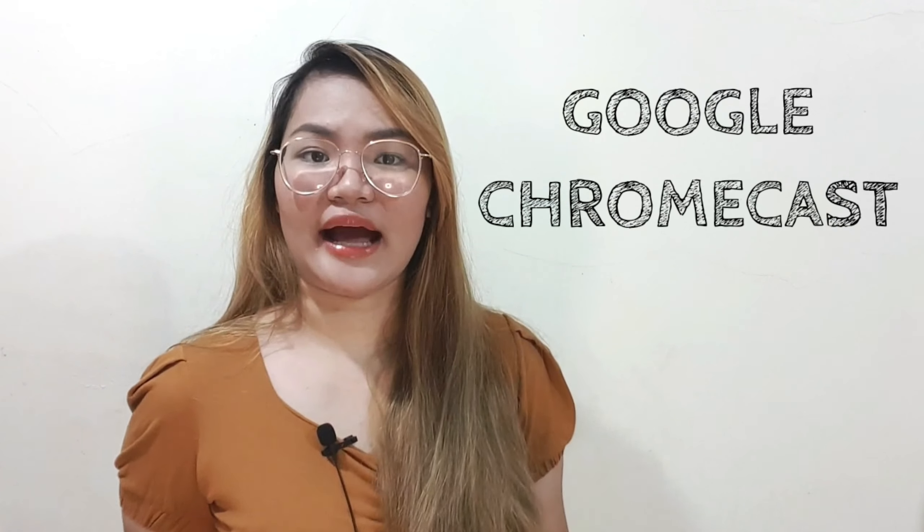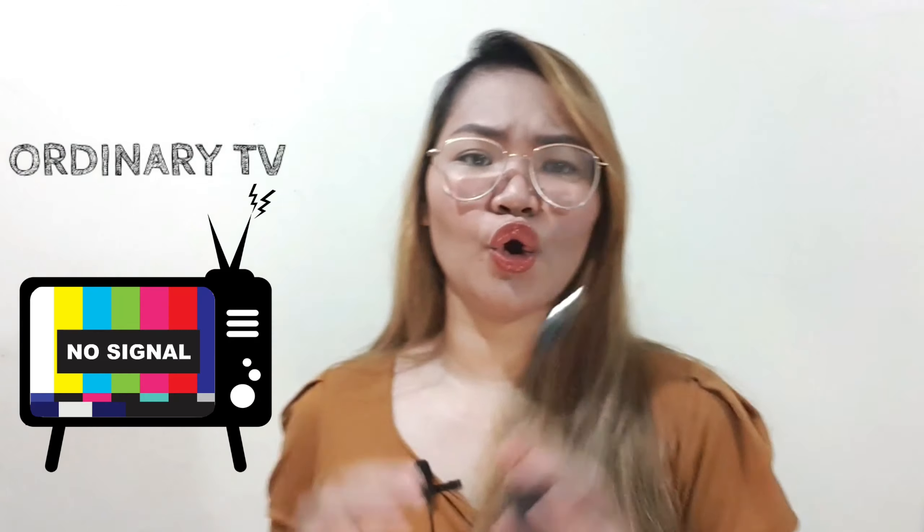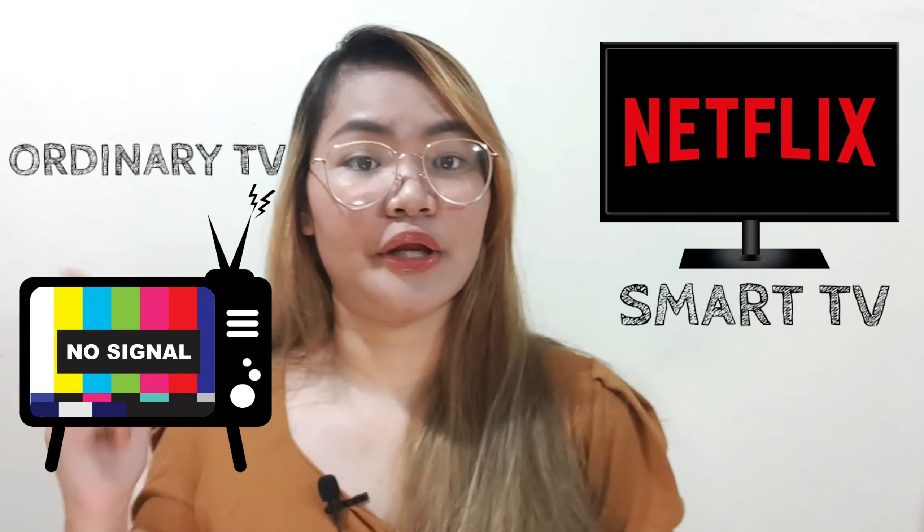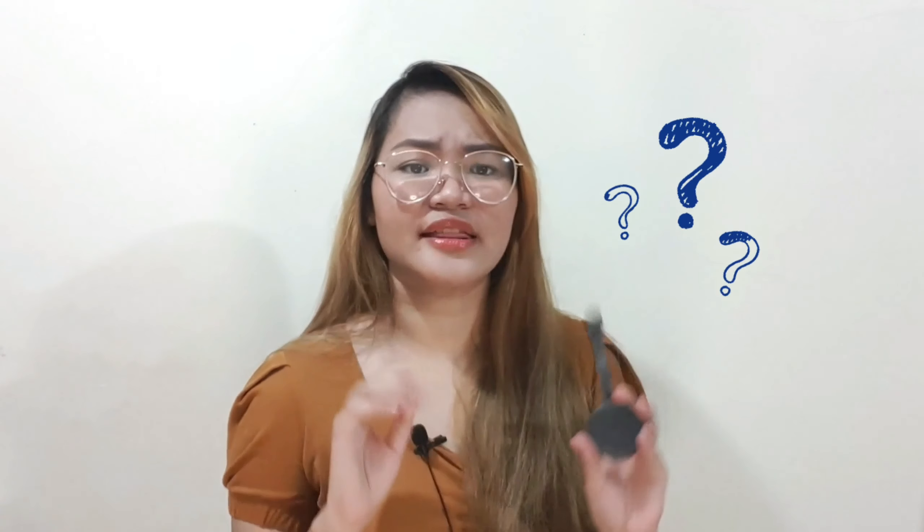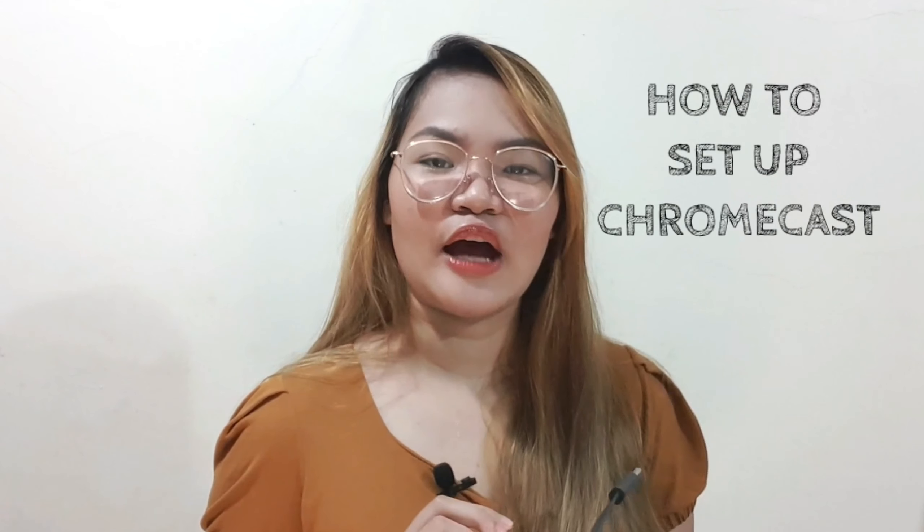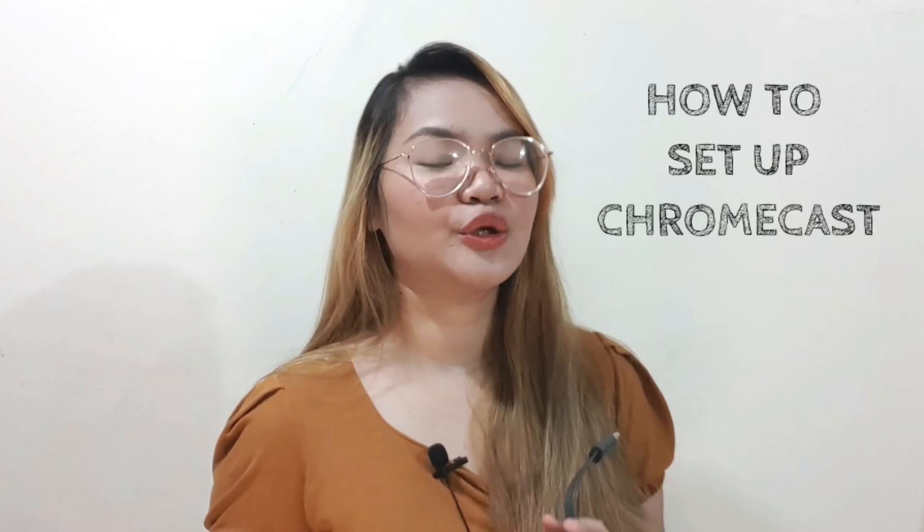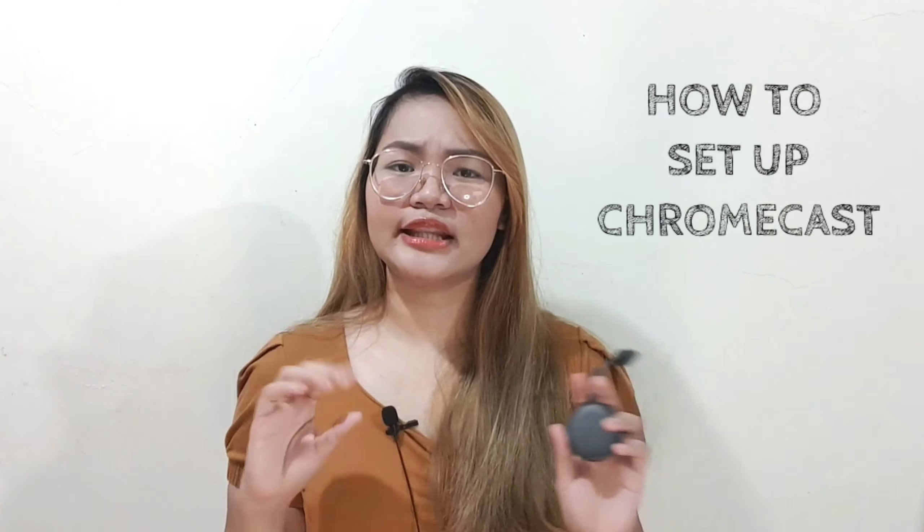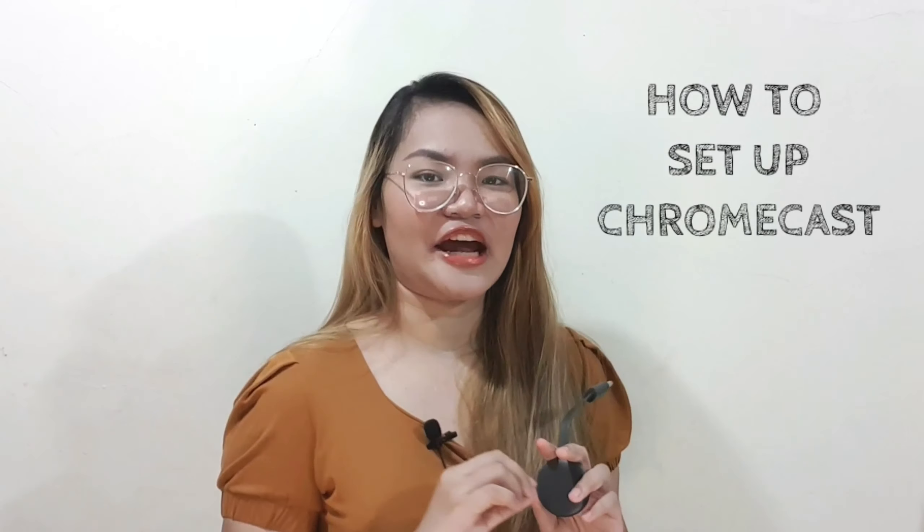This is a Google Chromecast. It could transform any ordinary TV into a smart TV. But how could this very small device make that happen? Well, stay tuned and find out how to set up your Google Chromecast device and use it in any ordinary TV that you like.